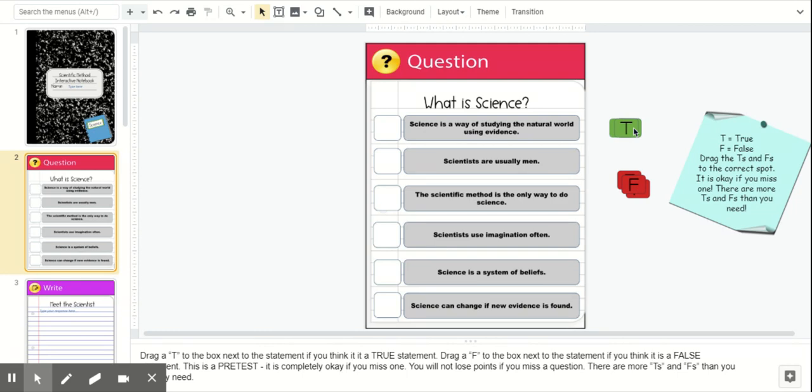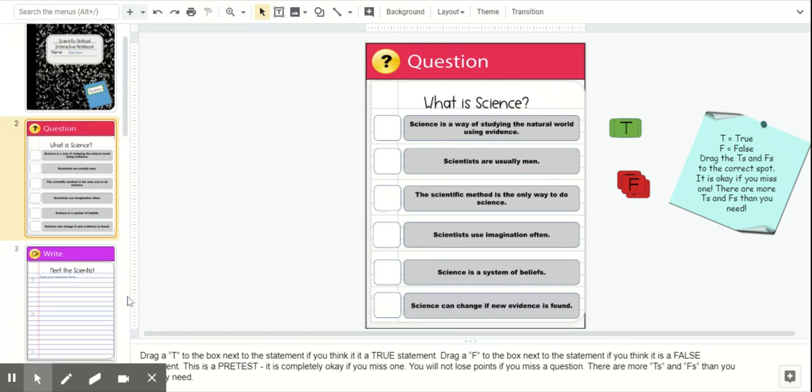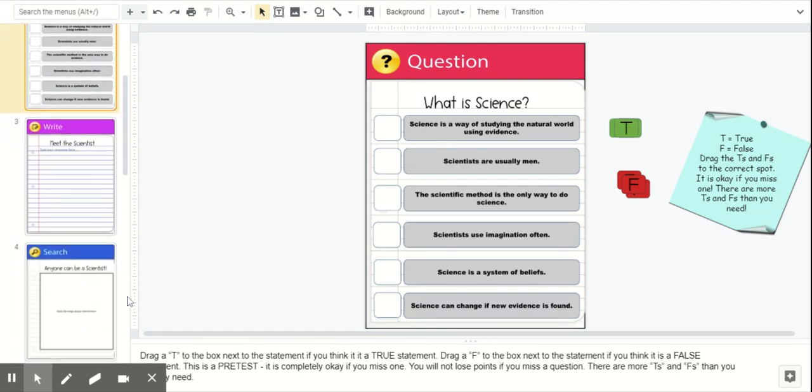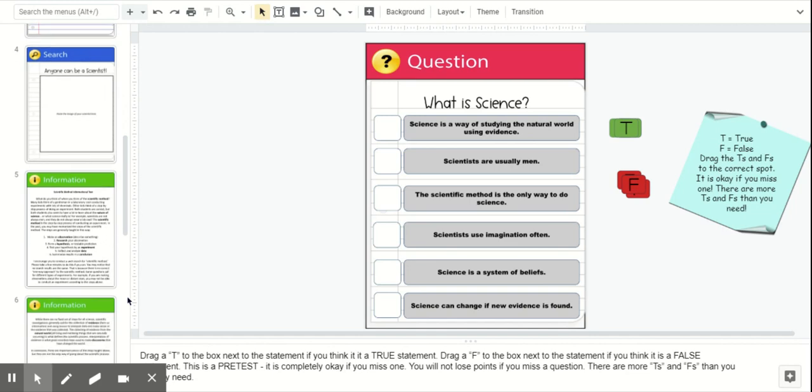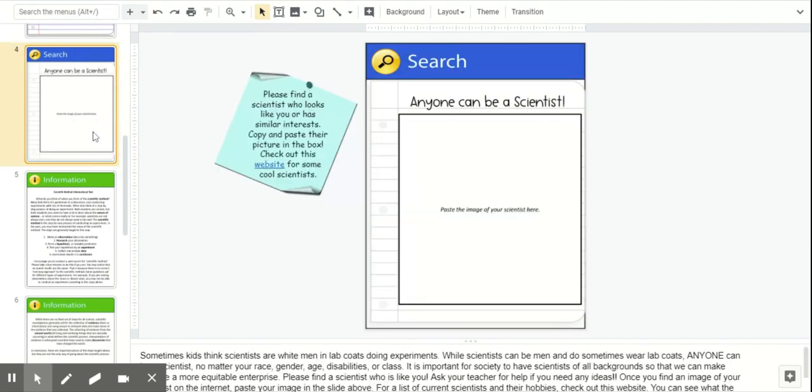As you go, there's several question slides, there's a writing slide. There is an "anyone can be a scientist" activity where students explore this website for some different scientists who may look like them or have similar activities or interests as them. I do something similar to that when we are actually in person.